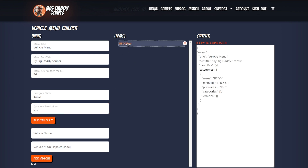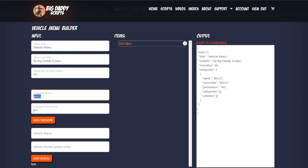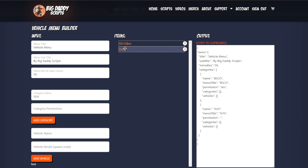I'm gonna give them Leo permissions and add a category. There it is — you see this is what will show up in the menu, and this is the permission that can see that option. I'm gonna add a subcategory of SUV and I'm not gonna put any permissions on it because the top level will have permissions. Now this is not a subcategory yet — you can see as it's generating the JSON over here, those are gonna be two separate categories.